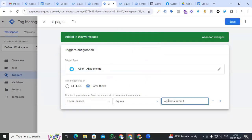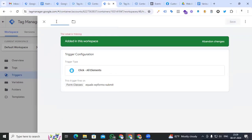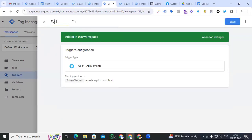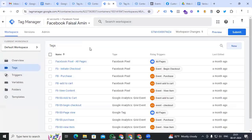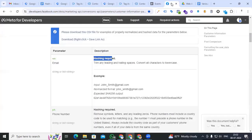We update the trigger name and paste the conditions we copied from Tag Assistant. Now we are creating the lead form tag — we have already created the triggers.